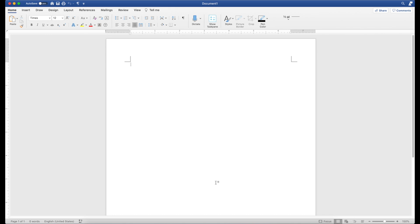Okay, welcome back. It's been a while since we've done one of these videos. So today let's talk about how to type integrals in Microsoft Word.